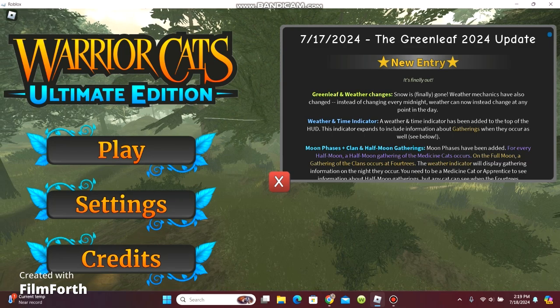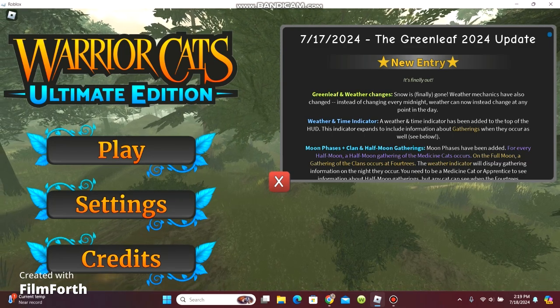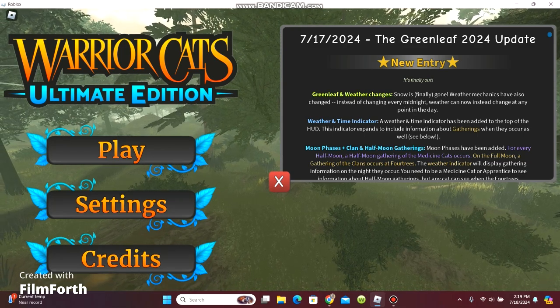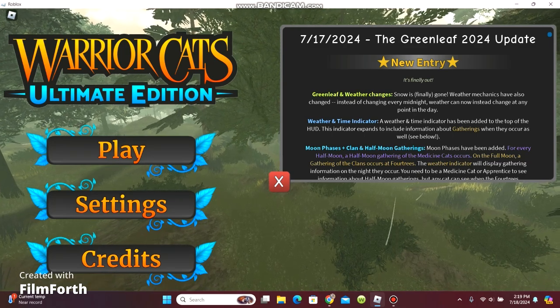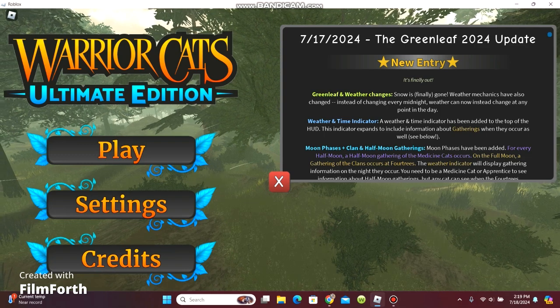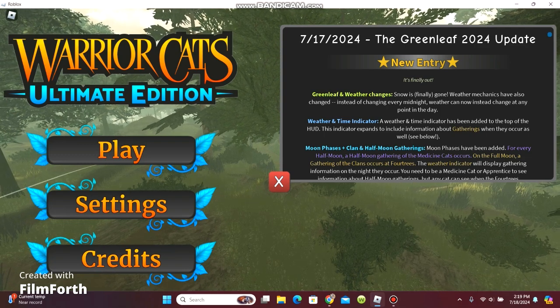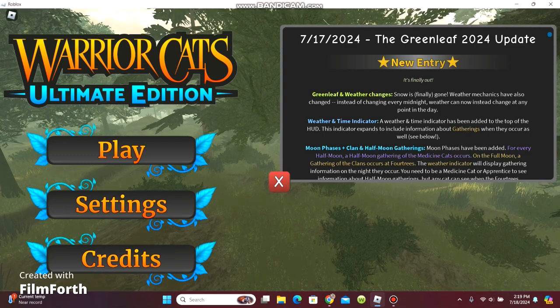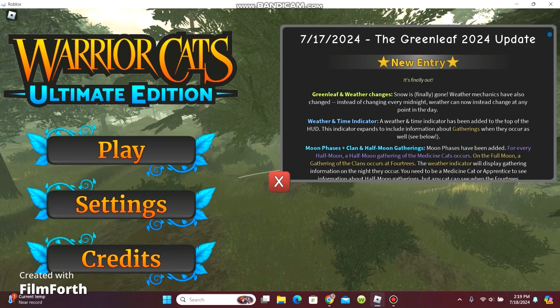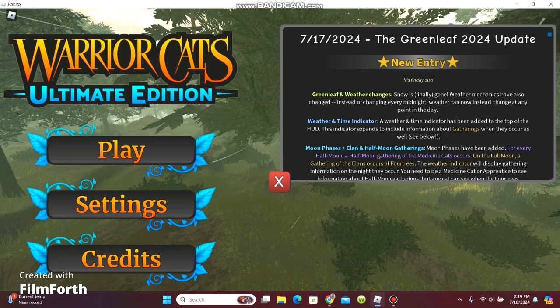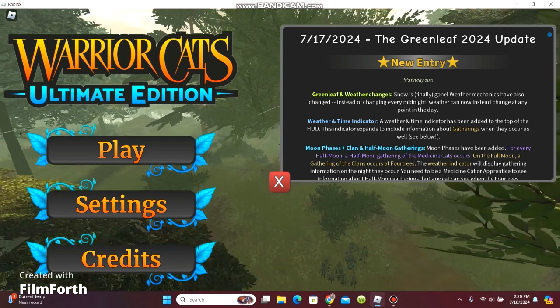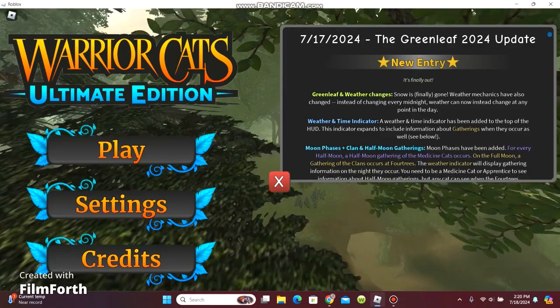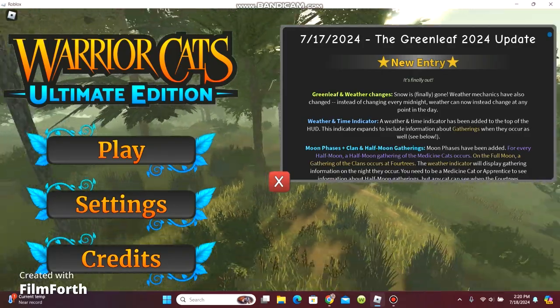So first up we have is the Greenleaf 2024 update. New entry. It's finally out. Greenleaf and weather changes. Snow is finally gone. Weather medicines have also changed instead of changing every midnight. Weather can now instead change at any point in the day.